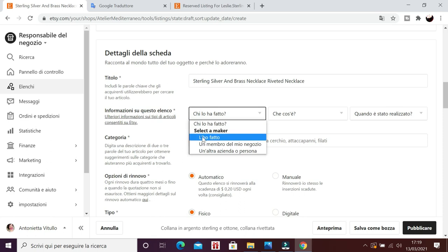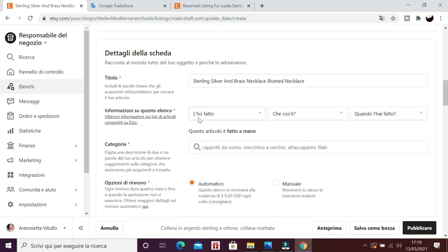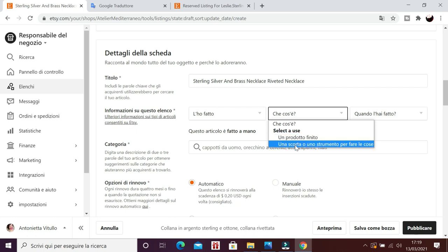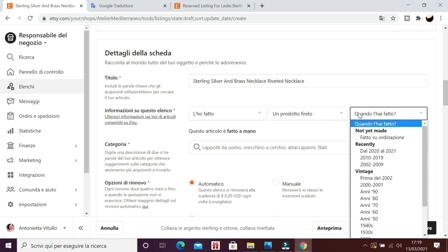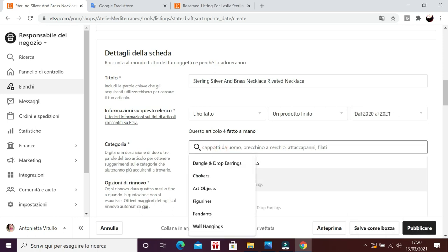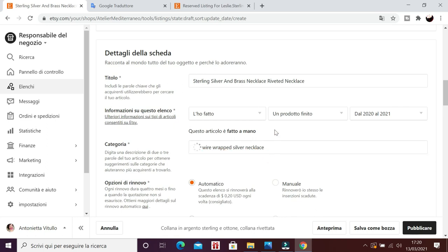Poi Ezzi mi chiede, chi lo ha fatto? L'ho fatto io. I did, sì certo, perché questa è la parte in inglese per me. È tradotta automaticamente, quindi voi potete vedere, anche chi non dovesse conoscere la lingua. Poi Ezzi mi chiede, che cos'è? Un prodotto finito o una scorta, uno strumento per fare le cose? Un prodotto finito, nel mio caso. Quando lo hai realizzato? Fatto su ordinazione? Di recente. E poi devo scrivere una breve descrizione, che potrebbe essere? Wire Wrapped Silver Necklace, cioè collana wire wrapped, realizzata con questa tecnica, wire, in argento. Scrivo una breve descrizione e in poco tempo Ezzi elabora un piccolo menu a tendina, che adesso vi mostro.